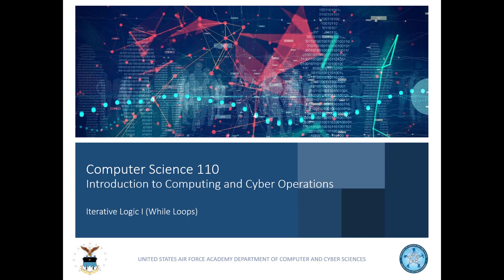Greetings and welcome to our lesson on iterative logic. We're going to do a lot of videos on iterative logic and it's easy to get intimidated, but all iterative logic really means in computer science speak is loops.